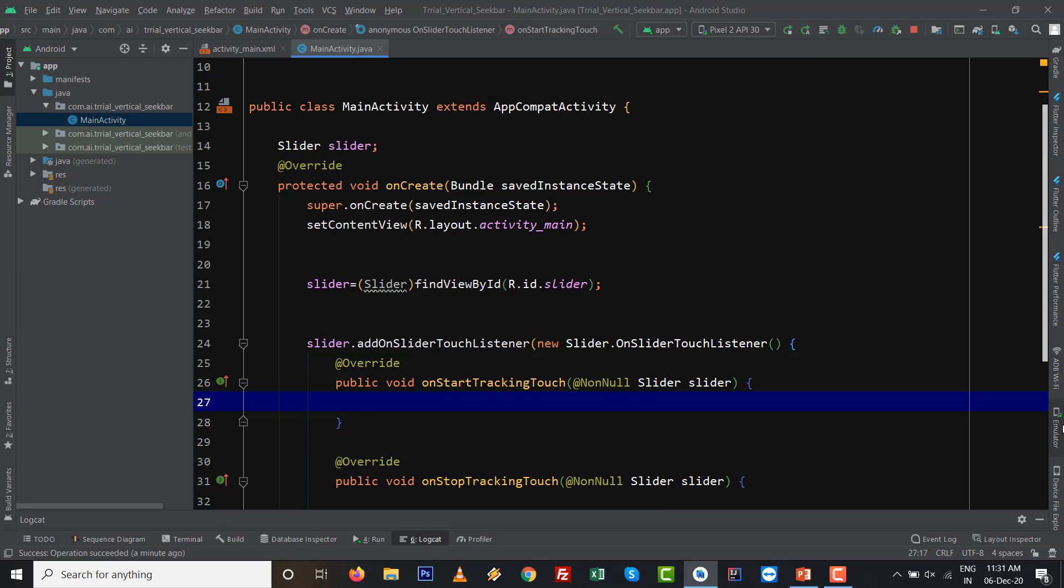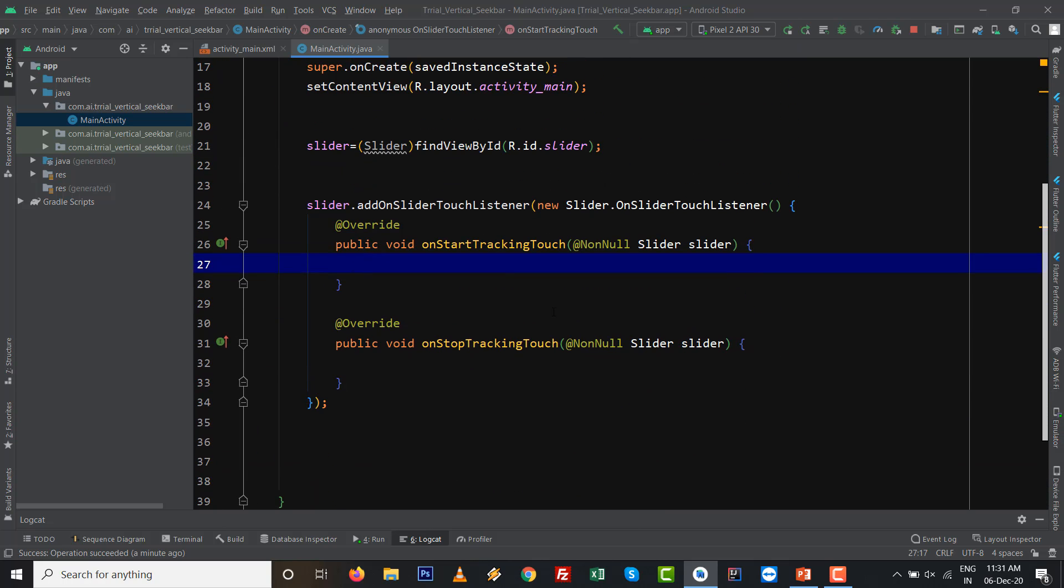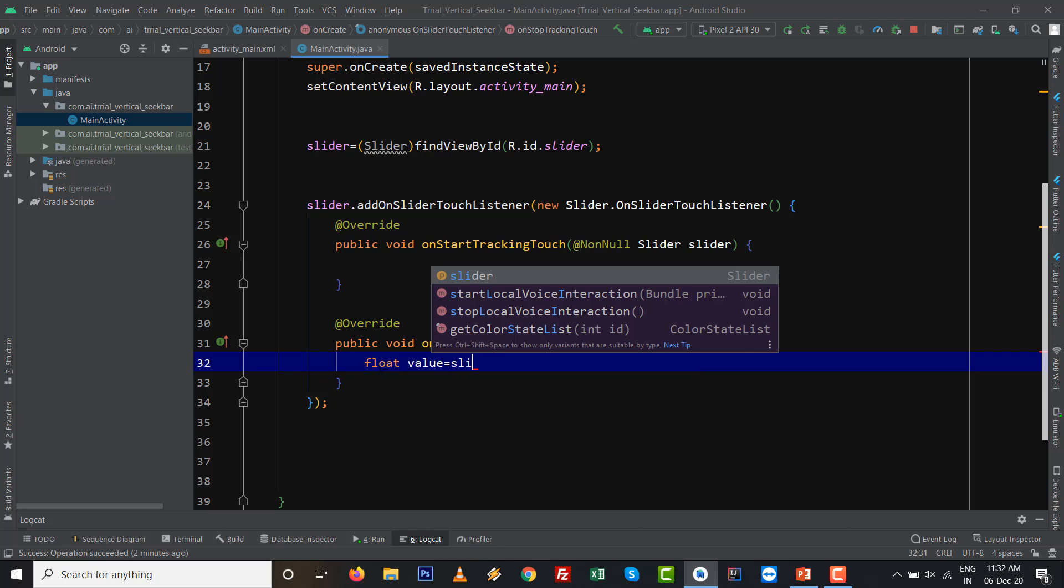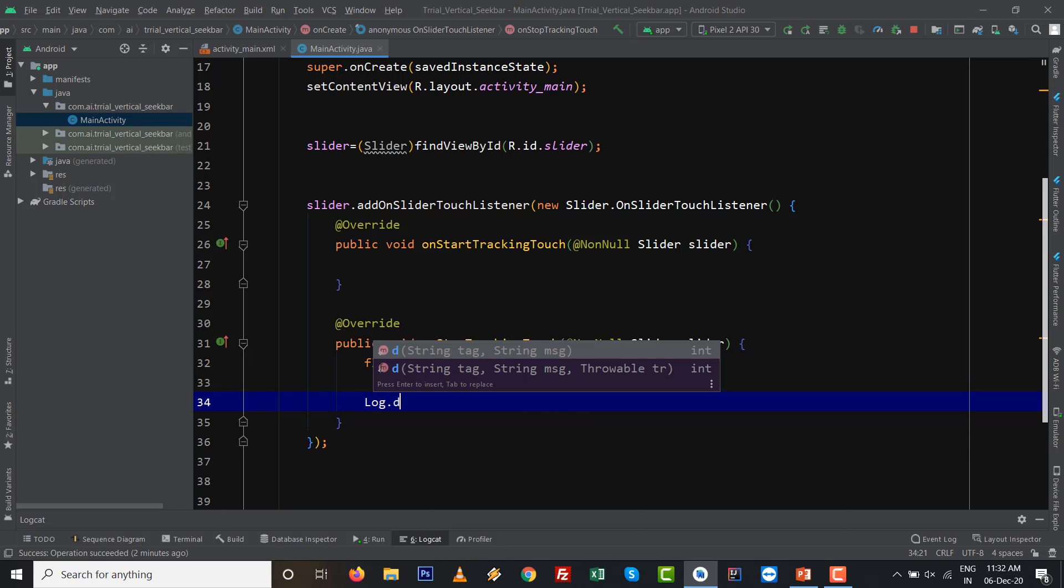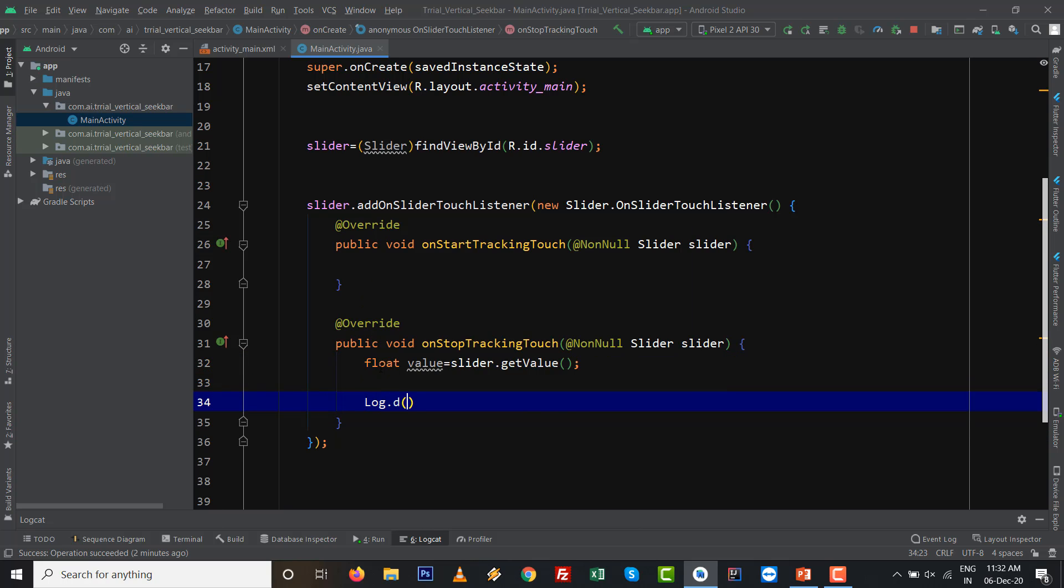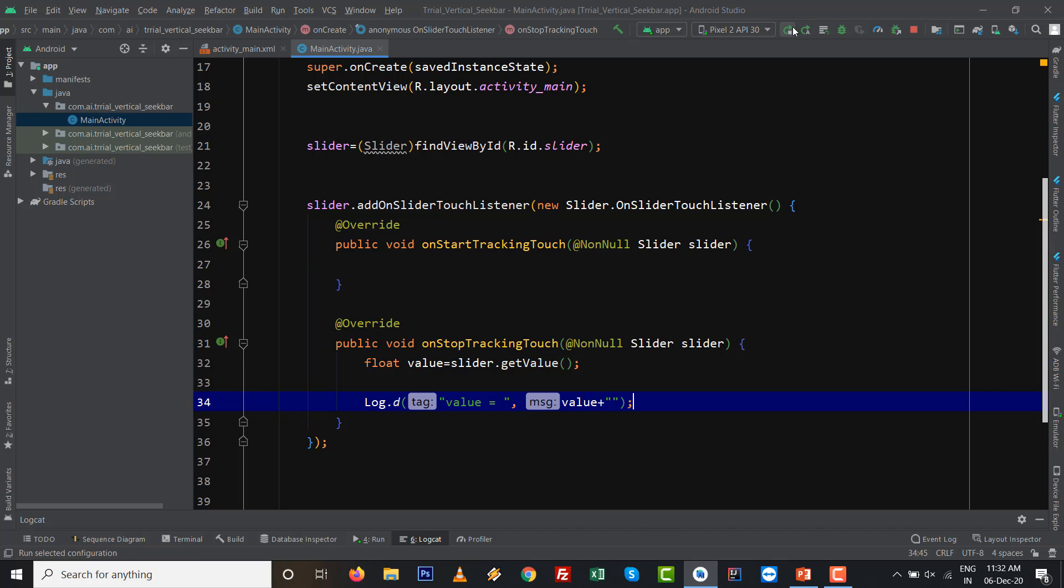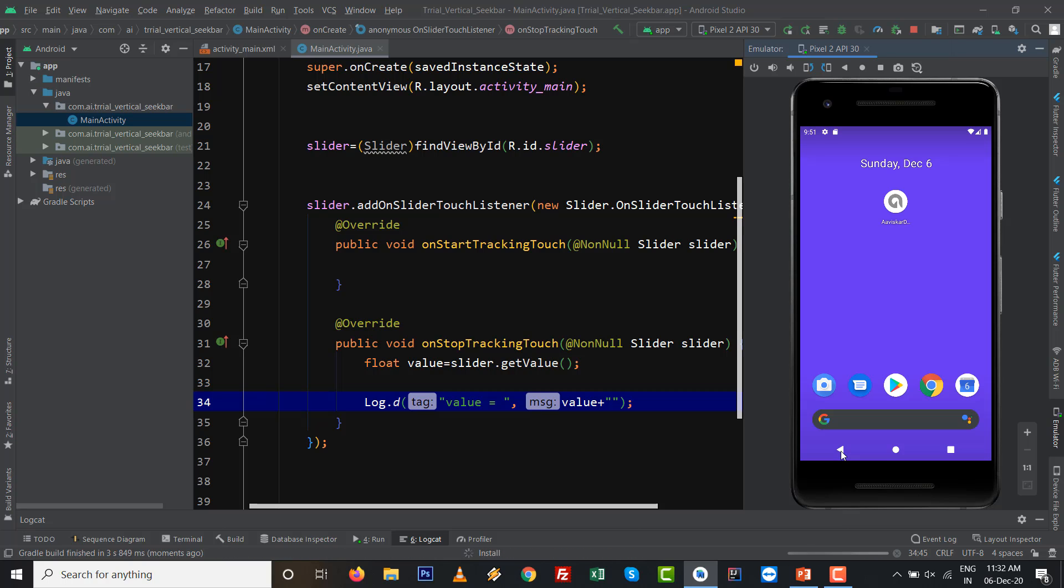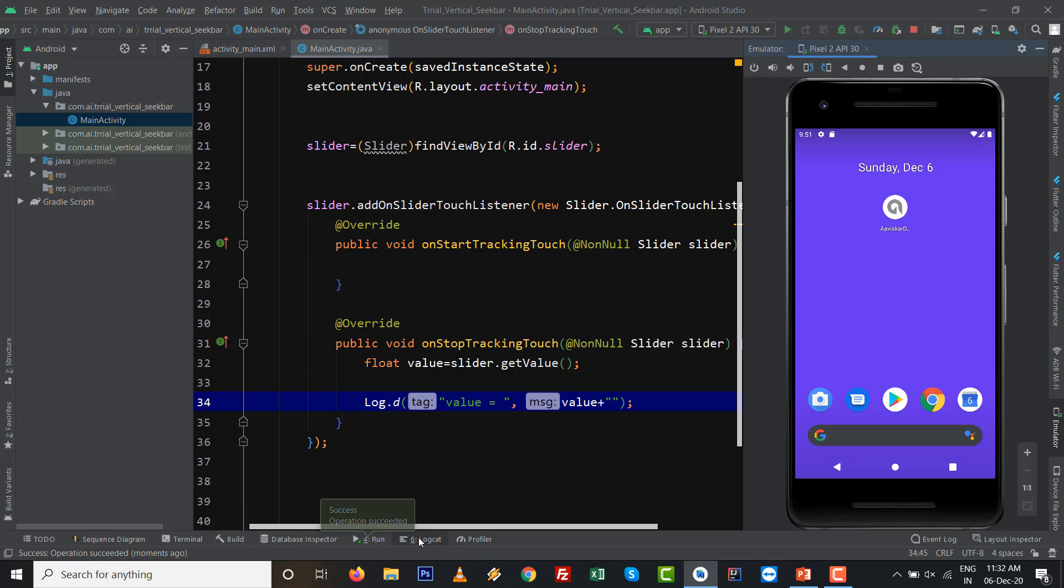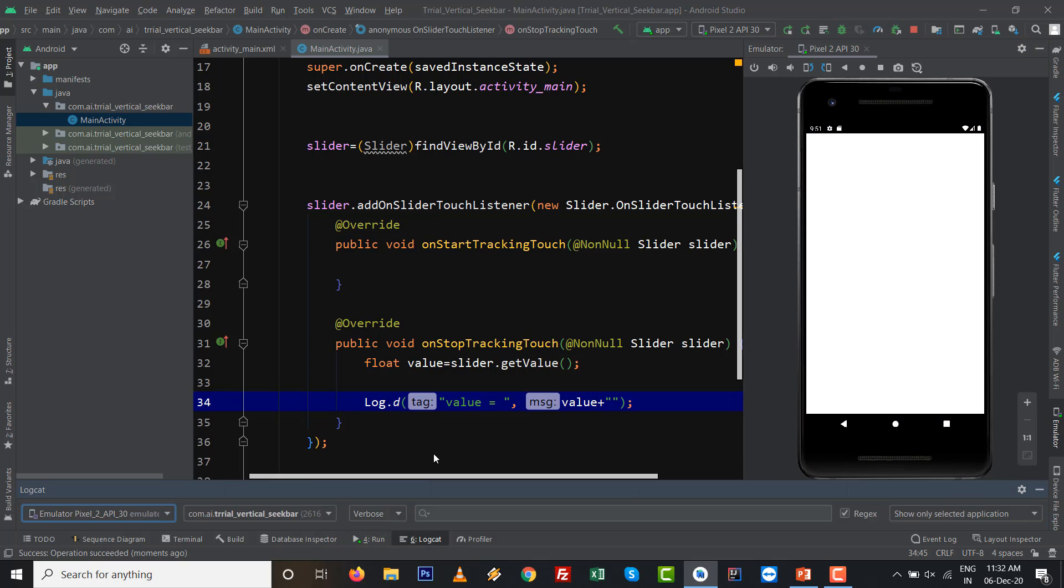Right now we are going to write the listener about it: slider.addOnSliderTouchListener. Press new space and control space, so automatically the overridden method will you can see. Right now there are two things: onStartTracking and onStopTracking. We need to code onStop. Float value equals to slider.getValue. If you want to see inside the log, then you can see value equals to float value by default. It requires string, so just concatenate with plus, which is automatic type promotion.